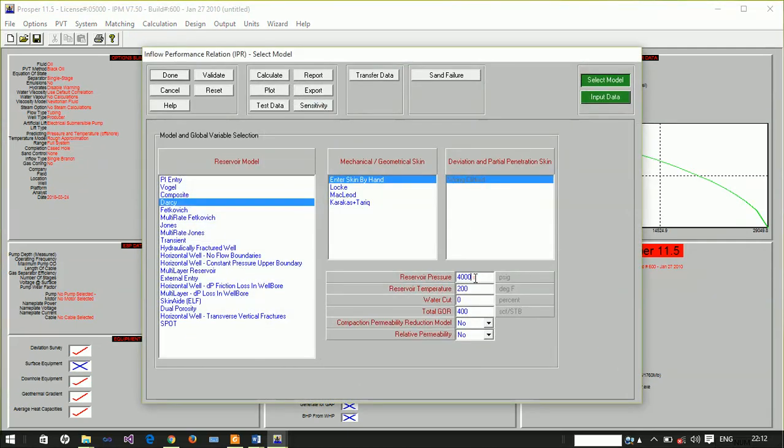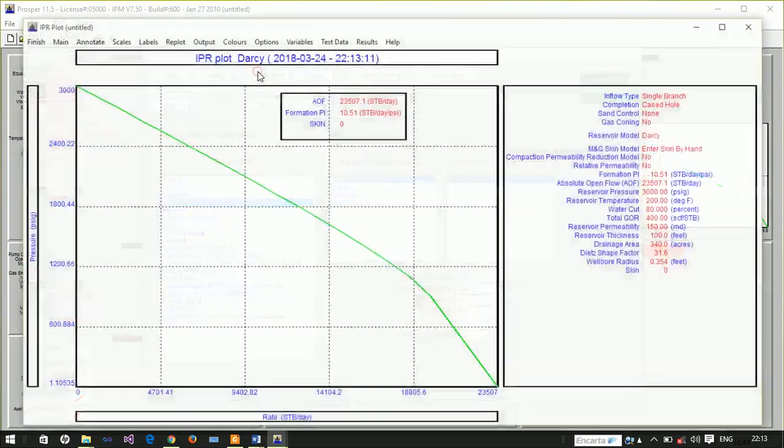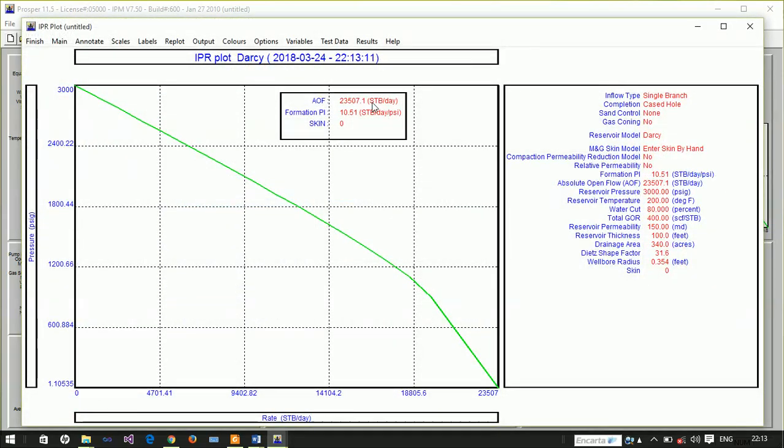Now we've updated that. Let's recalculate our IPR using the information that the pressure is now at 3000 psig and the water cut has increased to 80%. We discover our open flow potential has reduced to 23,000 and the formation PI is updated.